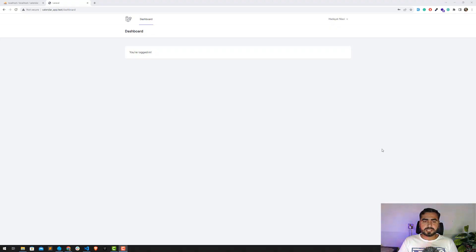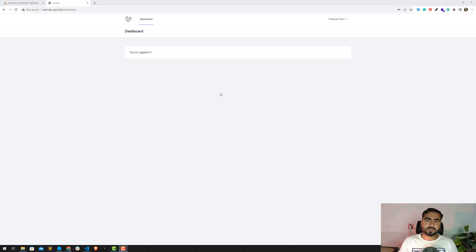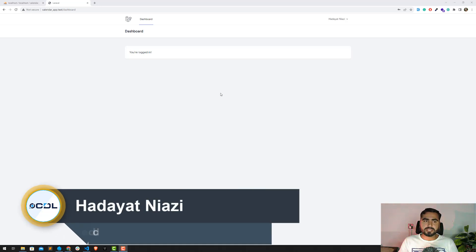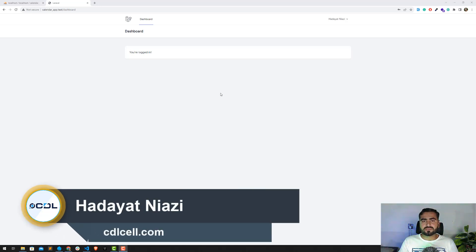In the last video we installed Laravel Breeze, and today we're going to integrate the Google login — how we can log in our users from their Google account. Let's get started.